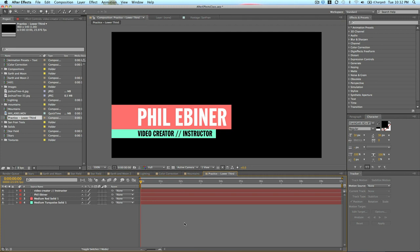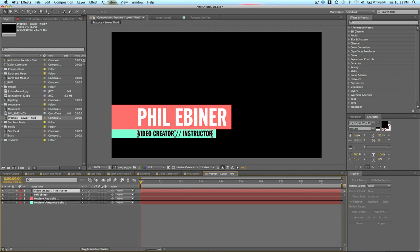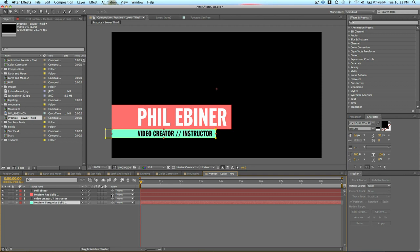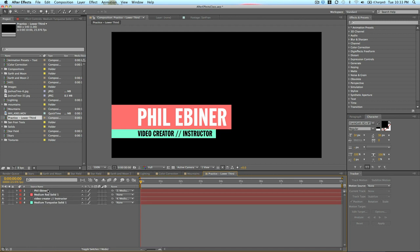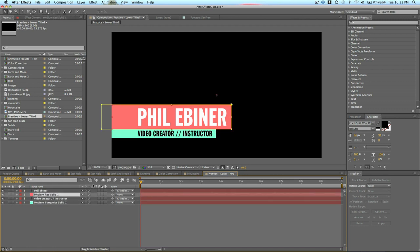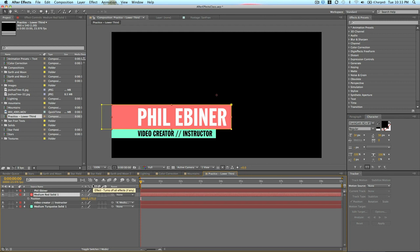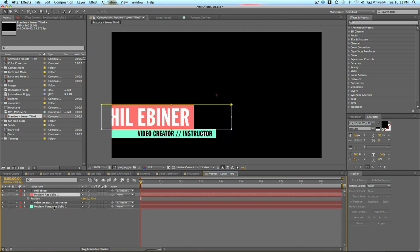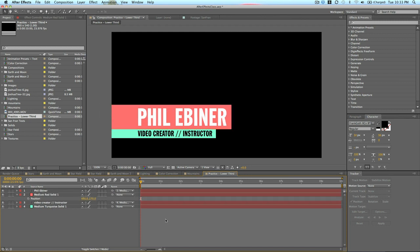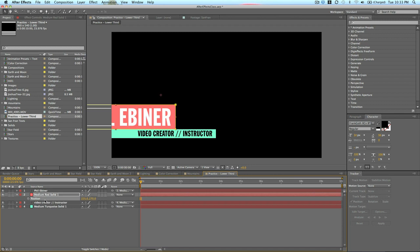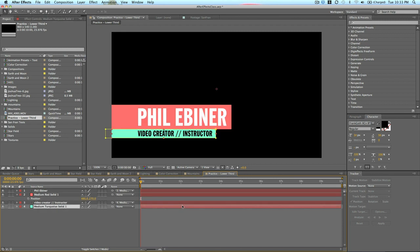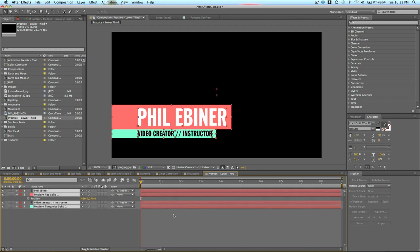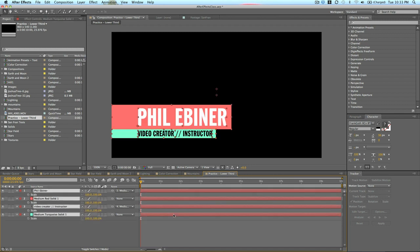First things first, I want to parent my layers. I'm going to put this Video Creator layer next to my green layer. I'm going to parent this layer to the green layer, taking this little swirly thing, dragging and dropping it. And I did the same with the Phil Ebener. Now, whatever I do with this layer, if I move it or whatnot, it affects the text as well. It treats it as one.